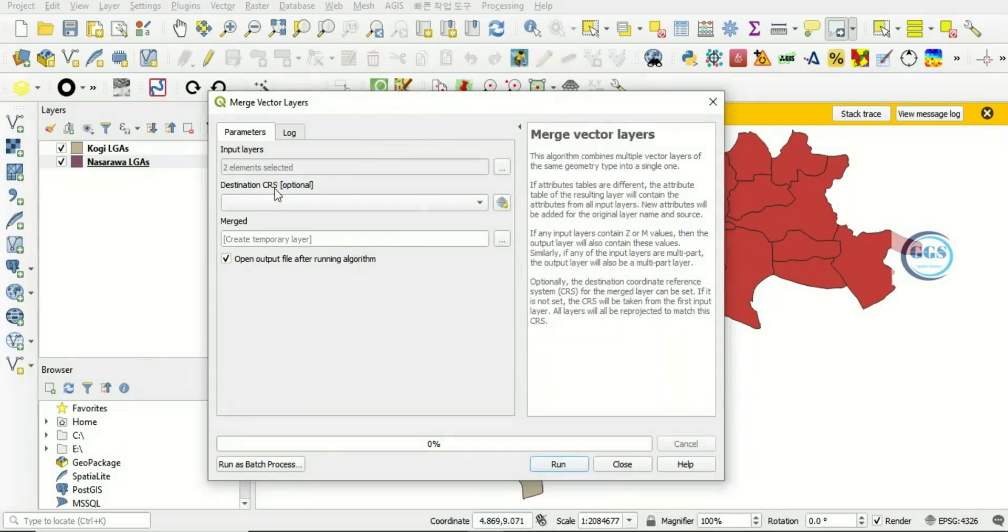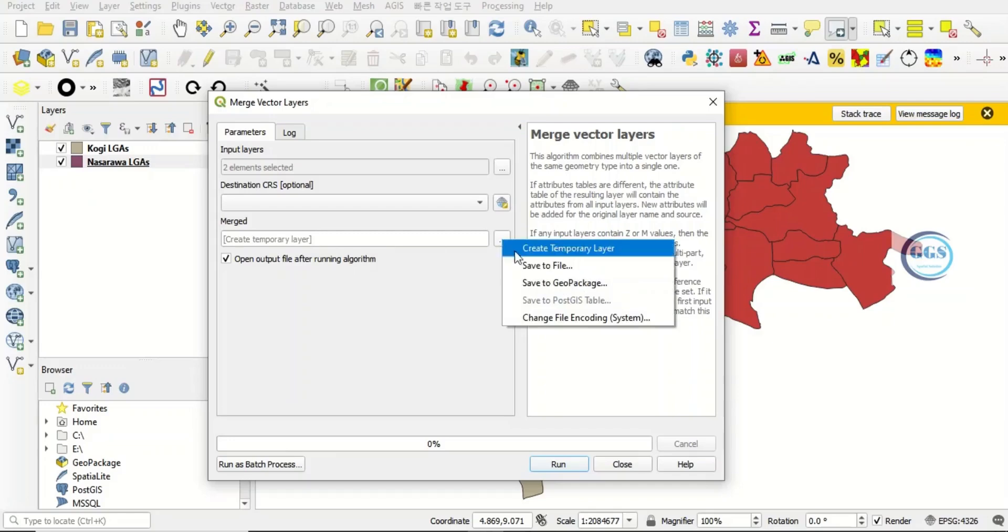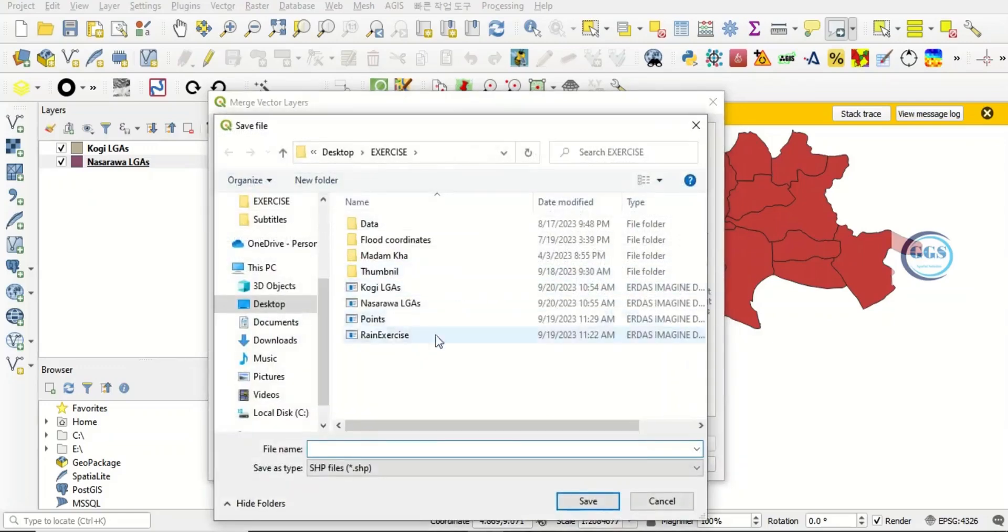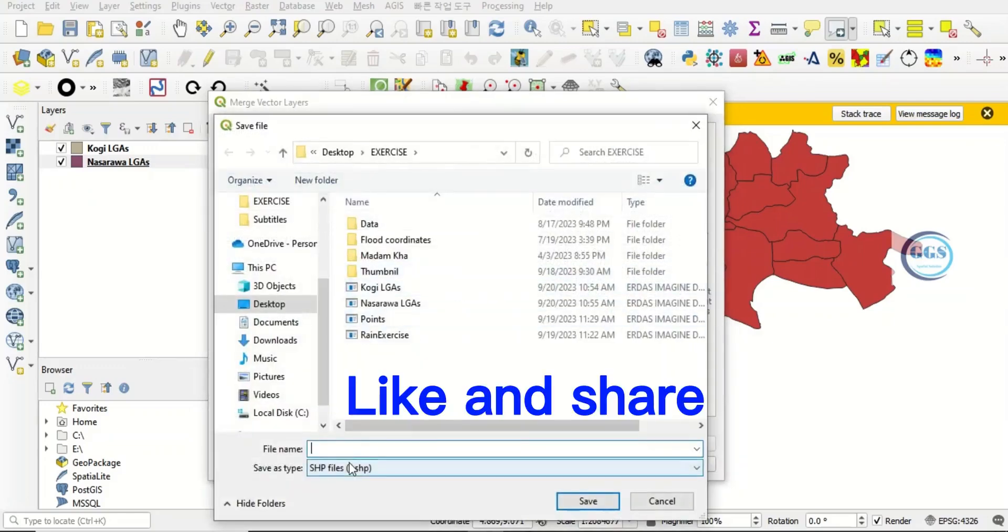Here, the Destination CRS is optional. You can choose or you leave it at default. So here, you click here to save it, save to file. So you navigate to where you want to save it.